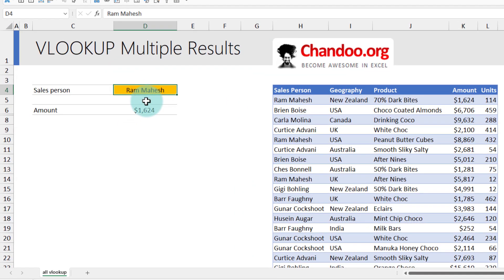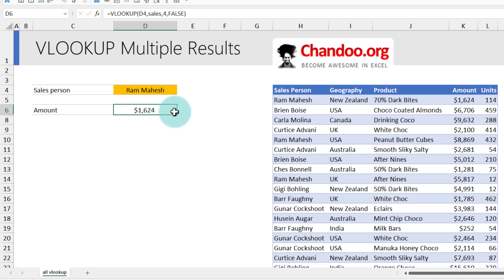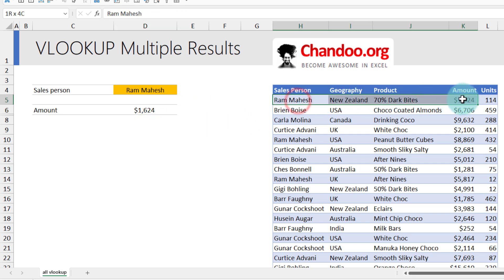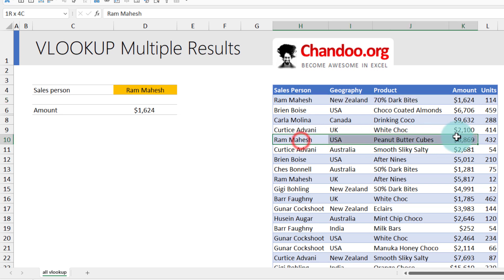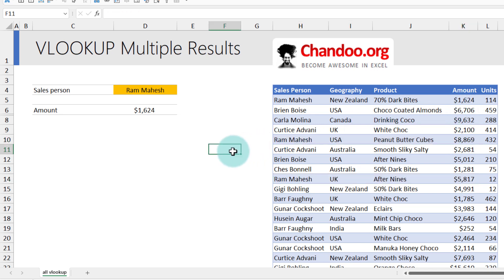Here we are looking up for a salesperson named Ram Mahesh. When I use a good old VLOOKUP formula — VLOOKUP D4, which is my Ram Mahesh in the sales table, getting the fourth column data — I get the answer as 1624. But you can see that there is not just a single Ram Mahesh row; there are actually a few other places where this person is present. So what we want is not one result but all the results as a list.